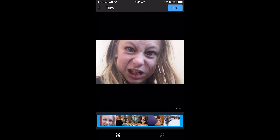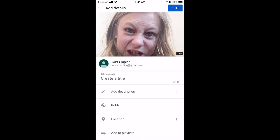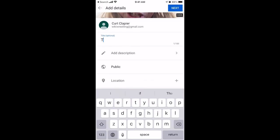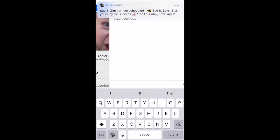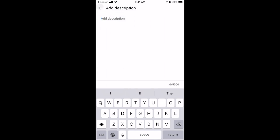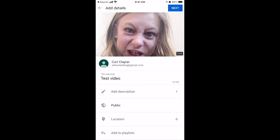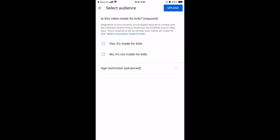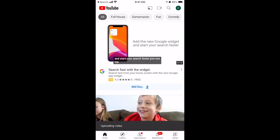You could trim and edit if you wanted to, but put the whole thing up and click next. Name it what you want, add a relevant description, decide if you want it public, private, or unlisted — comment below if you have questions about what those mean. Add it to a playlist if you choose, then click next. It's not for kids doesn't mean it's inappropriate, it just means it wasn't made specifically for kids. Click upload and it will upload your video.